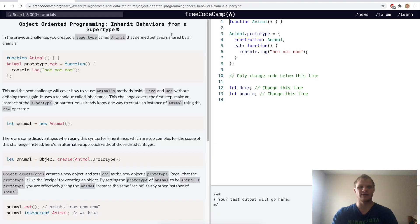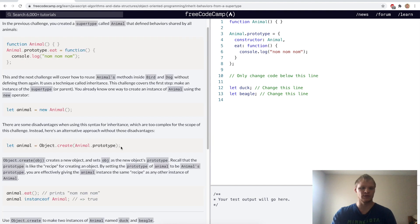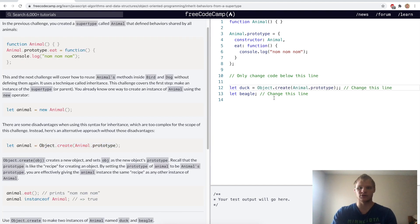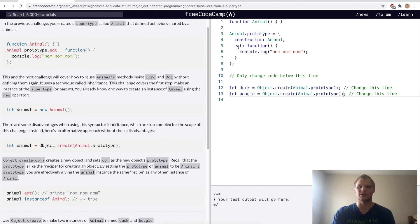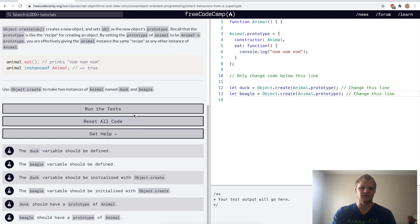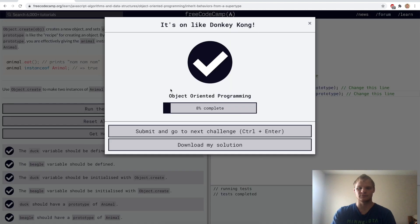Inherit behaviors from a supertype. This is done with object dot create. For the challenge, we do object dot create on both duck and beagle because they are animals — and now they both have the eat function. Yep.